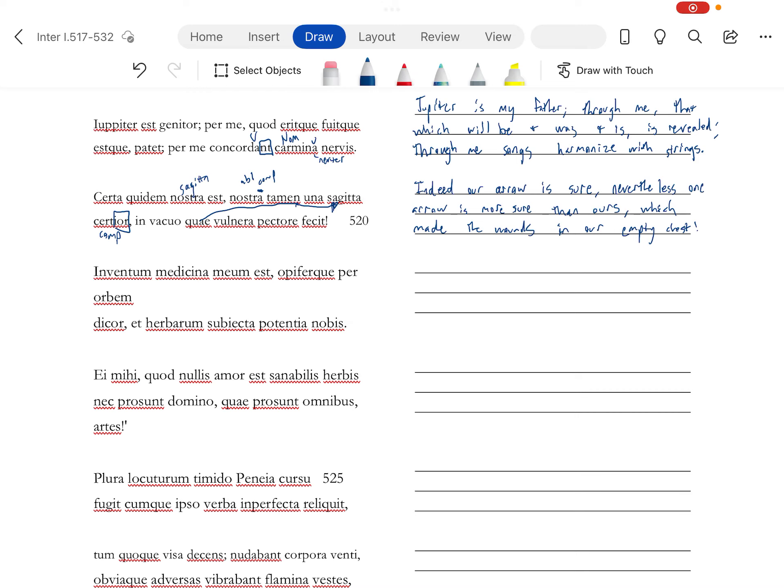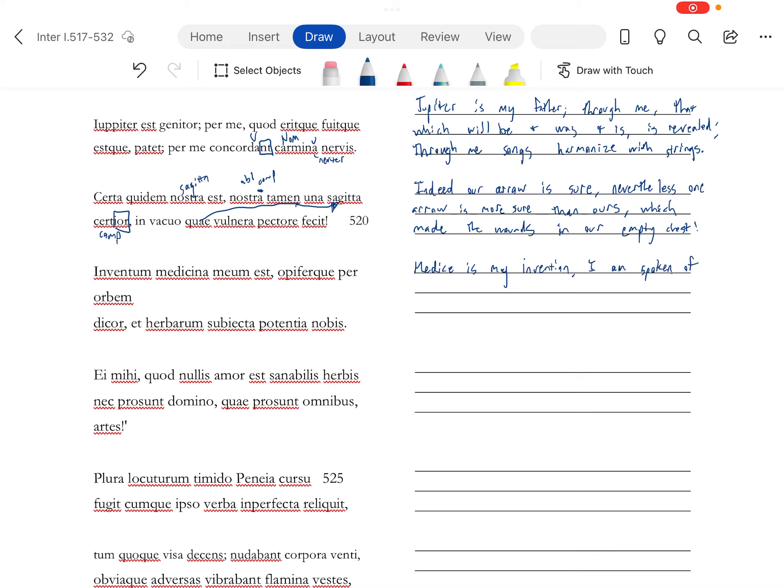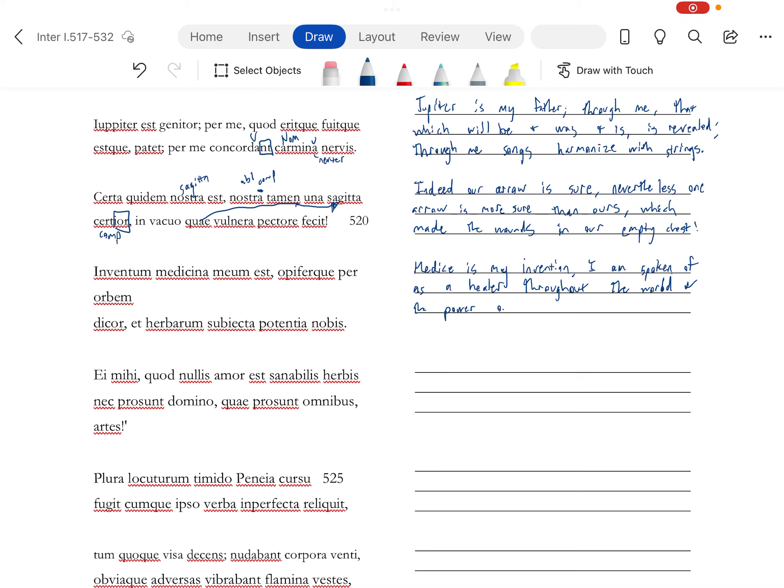All right, and if that didn't work, let's keep bragging. Medicine is my invention. And I am spoken of, that's kind of weird. And I am spoken of as an opifer, as a healer, throughout the world. And the potentia, the power of herbs.